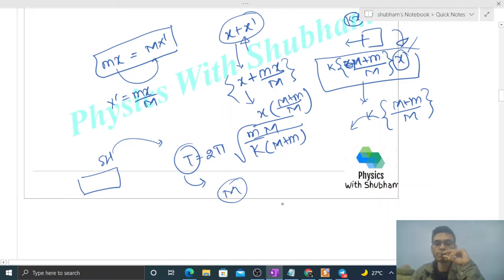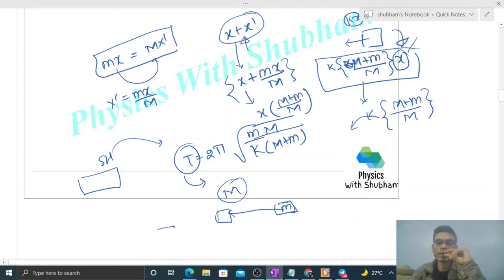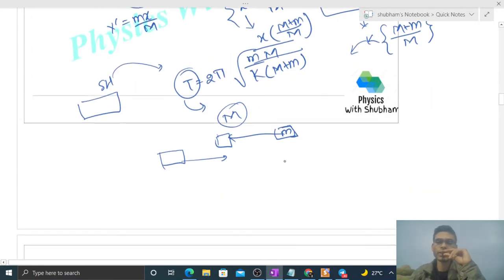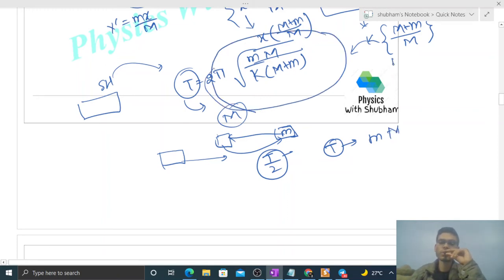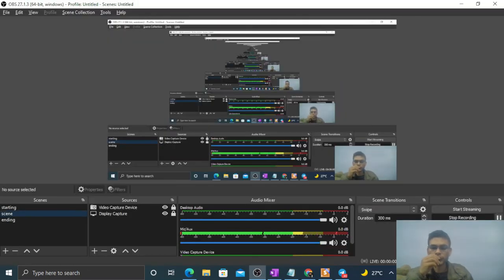When small m comes to an extreme position, capital M also comes to its extreme position, because both simultaneously come to rest. So the time from extreme to extreme, which is T/2, will be the same for both. Therefore, the time period is the same for both small m and capital M. I hope you have understood — let me know if you have any confusion and we can discuss further.